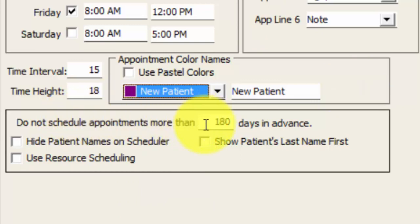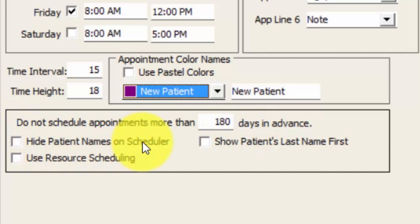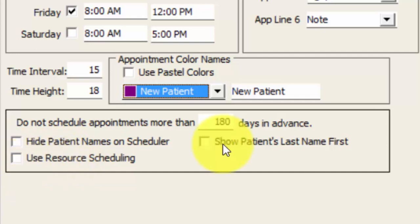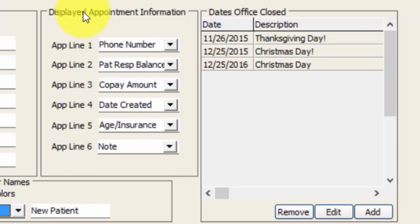Down below we have the option to block the schedule so that no one can schedule more than a certain number of days in advance. You also have additional options here to hide the patient's name on the scheduled appointment, which will display their chart number instead. Use resource scheduling means you can attach a room or resource as a column to the appointment instead of a provider. That way if you have designated rooms in your office and name the columns based on those rooms, you'll know which patient is in what room. If you just have two providers working out of whatever rooms are available, you don't need resource scheduling. We also have the option to show the patient's last name first.